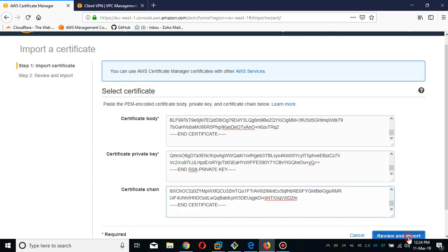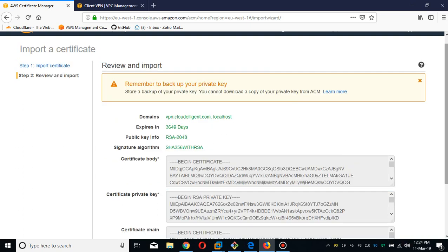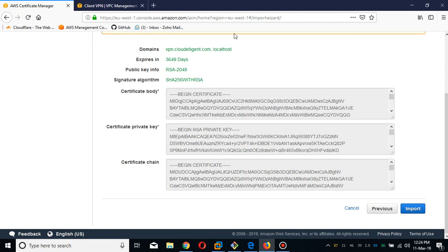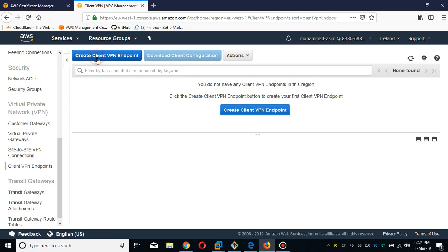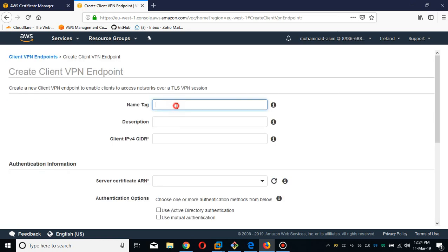We are also going to import this certificate authority. After reviewing, click import. It will say remember to backup your private keys. You can see my self-signed certificate — it has been issued and imported. Now we are going to create the AWS Client VPN endpoint.